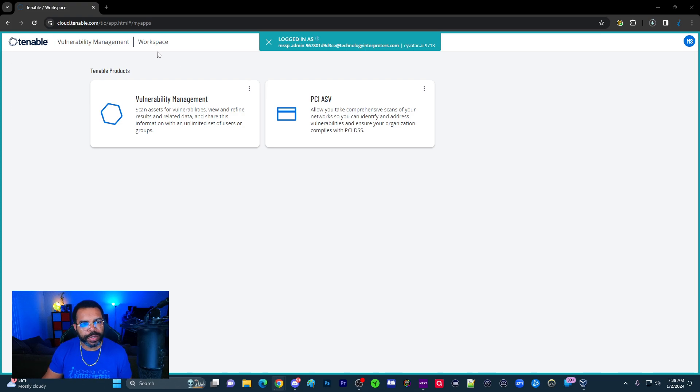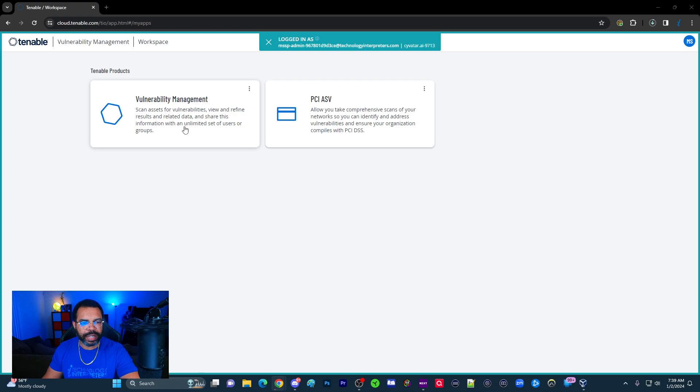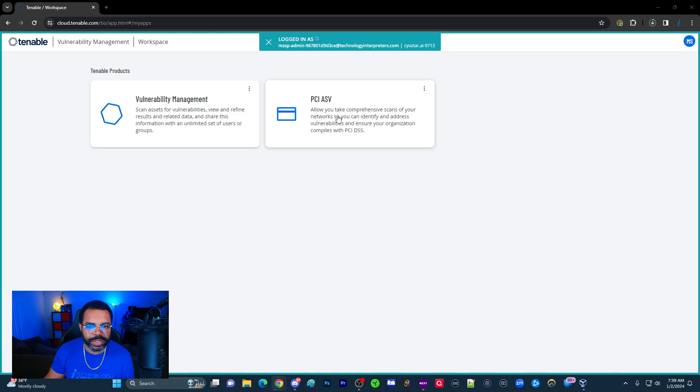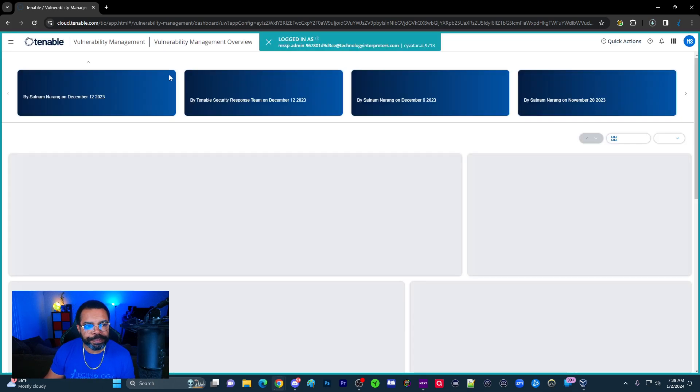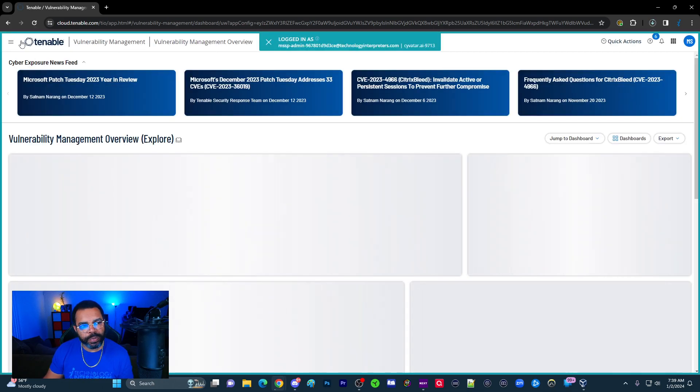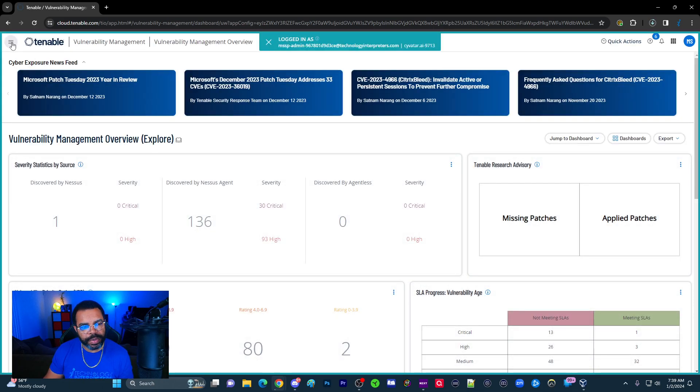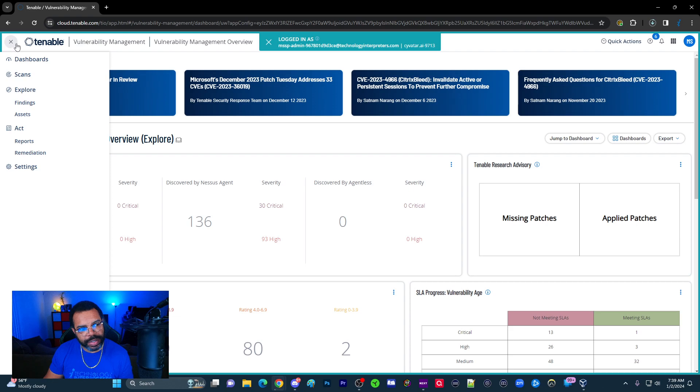The first thing we want to do is log into the MSSP console. I'm presented with two options: PCI version or Vulnerability Management. I'm going to go to Vulnerability Management here. Once I'm here, I want to click on the settings in the top left-hand corner.